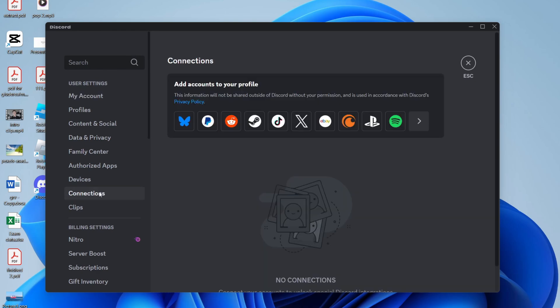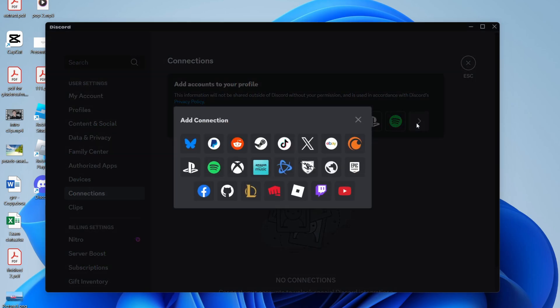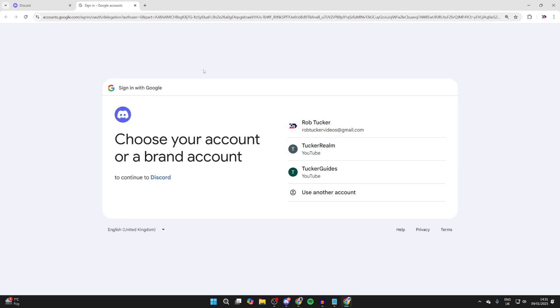Click there and you can see the different accounts you can add to your profile. Click View More and choose YouTube—it's the last one here. Click on it. Your web browser will open up and you can choose the account